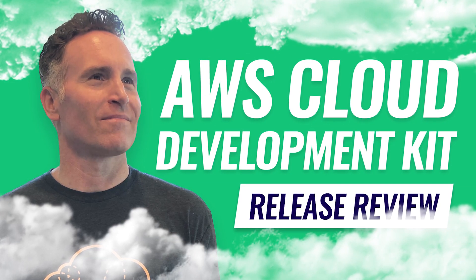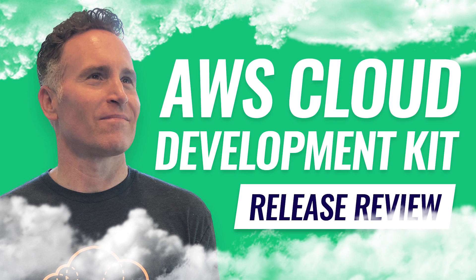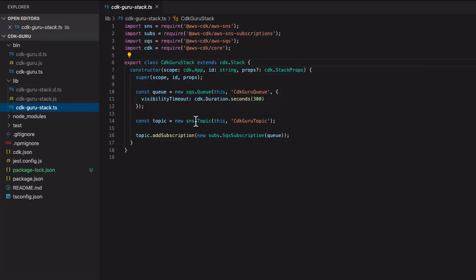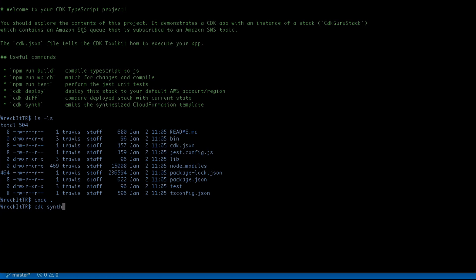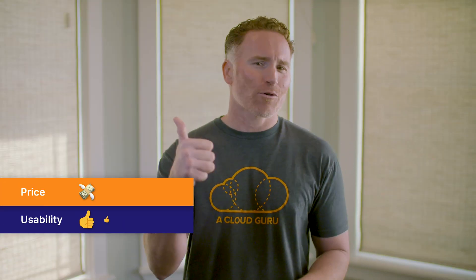In the latest episode of Release Review, Travis Ralph checks out AWS Cloud Development Kit, or CDK — an open-source software development framework to model and provision your cloud application resources using familiar programming languages. Travis runs through what CDK is and evaluates its usability, practicality, and stack instantiation options. He also examines the many services available for construct creation, packaging, and module import.